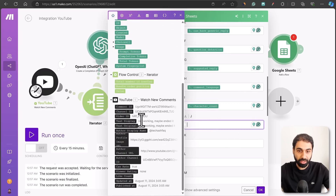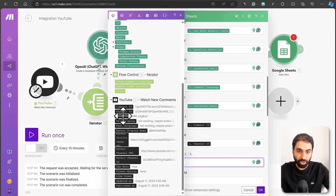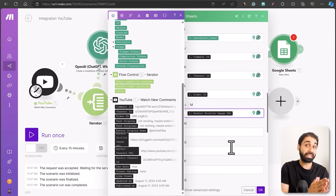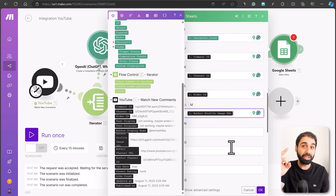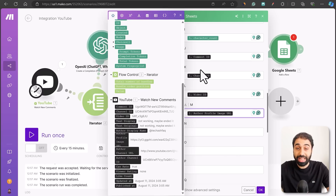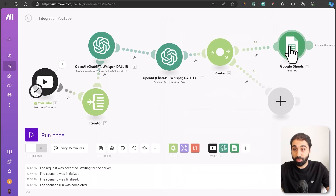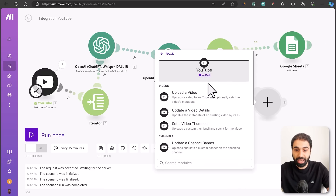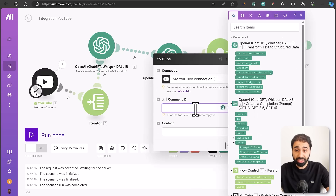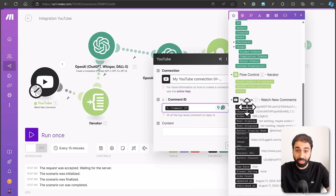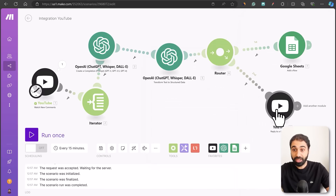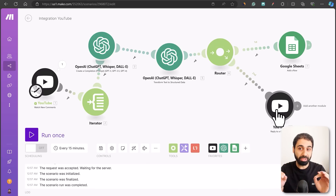Add the comment ID, channel ID, video ID, and profile image — useful if you want to use the comment as a testimonial or review. You can add whatever data you want: publish date, like count, anything. Now focus: the second route is for replying to the comment. Add a YouTube module and select Reply to a Comment. Enter the comment ID from the Iterator and set the content to the AI's suggested reply. But we don't want to reply to every comment, so add a filter.